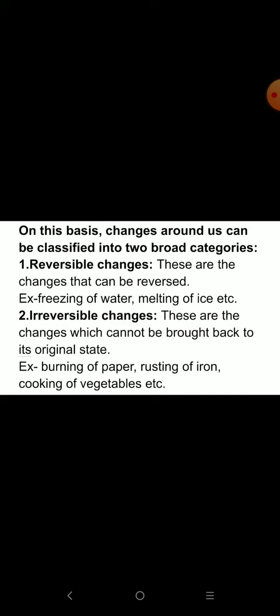Irreversible changes are those which cannot be brought back to their original state. For example, burning of paper, rusting of iron, and cooking of vegetables.